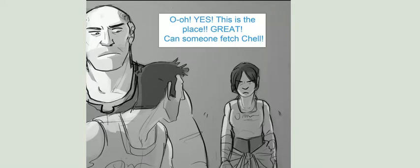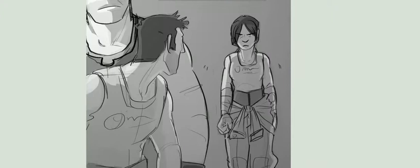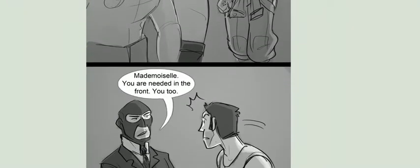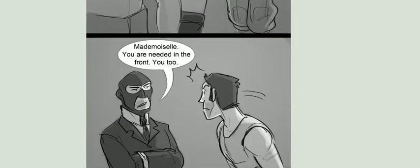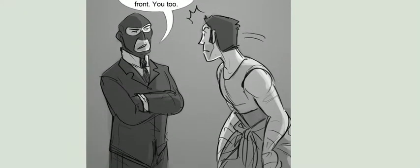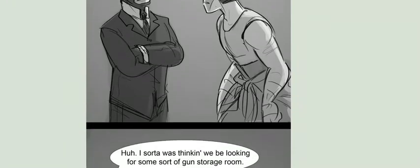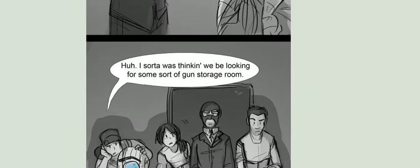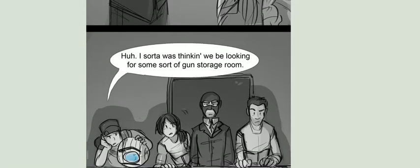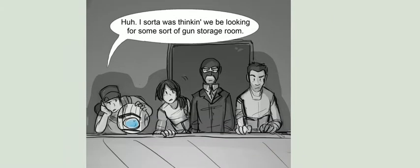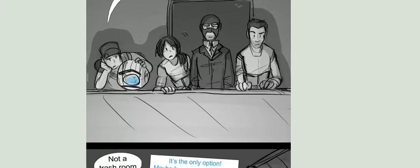Oh, yes! This is the place. Great! Can someone fetch Chell? Mademoiselle, you are needed in the front. You too. I sort of was thinking we'd be looking at some sort of gun storage room. Not a trash room.